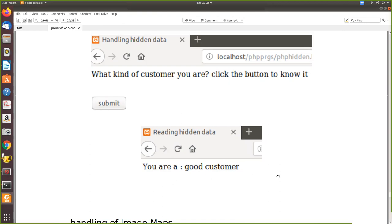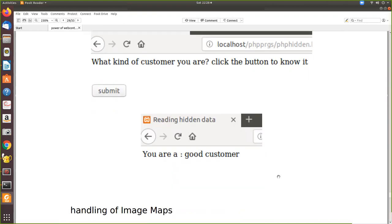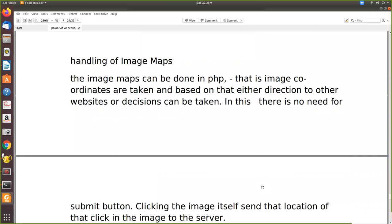That will be seen on the user's side. So he doesn't know what he has pressed. The next one is image maps.